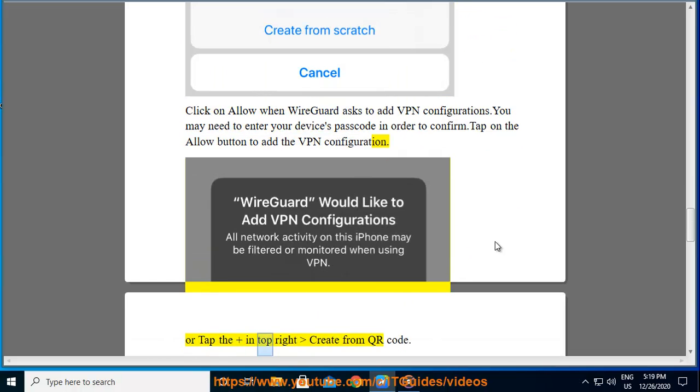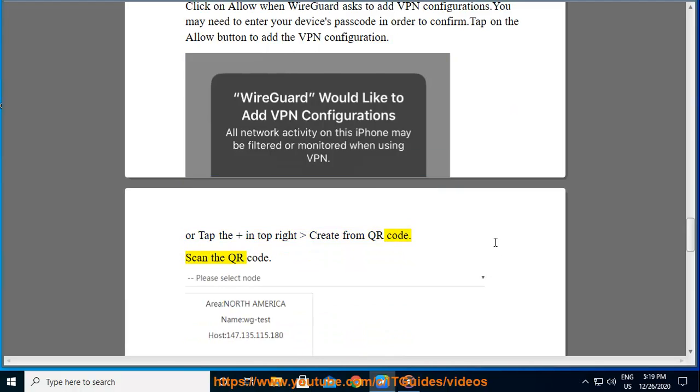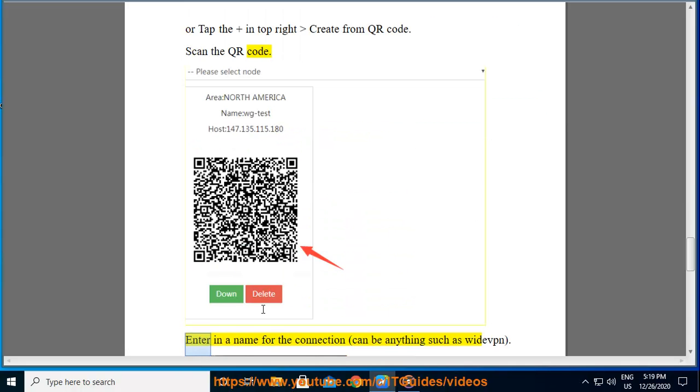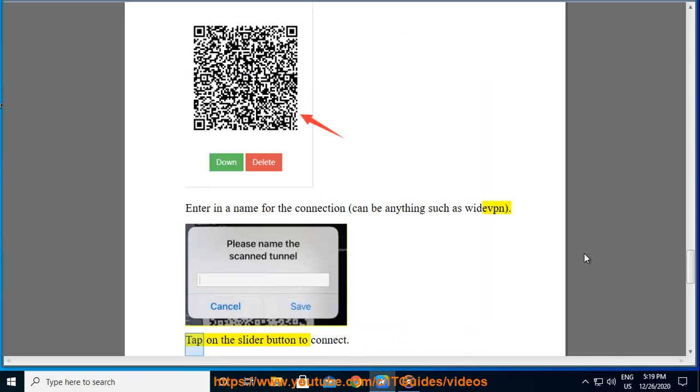Or tap the plus in top right and create from QR code. Scan the QR code. Enter in a name for the connection, can be anything such as YDev. Tap on the slider button to connect.